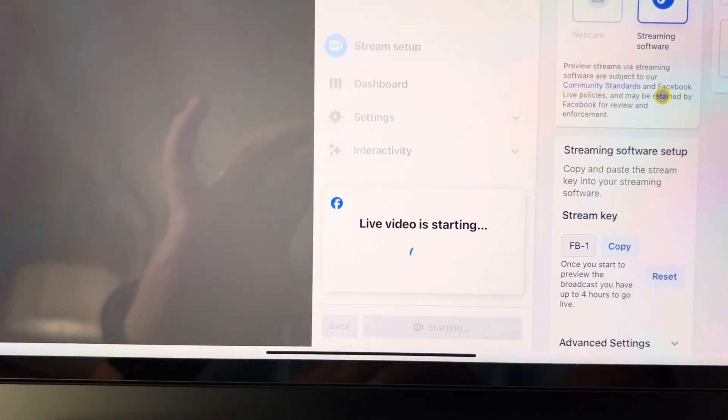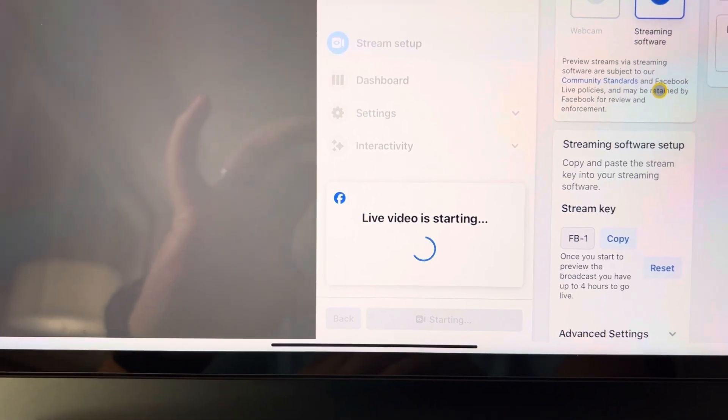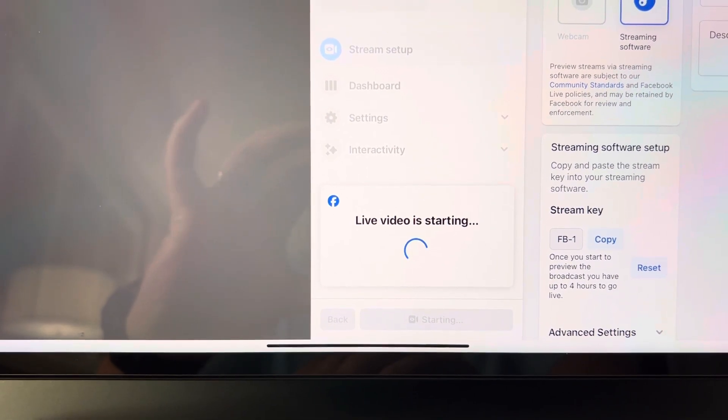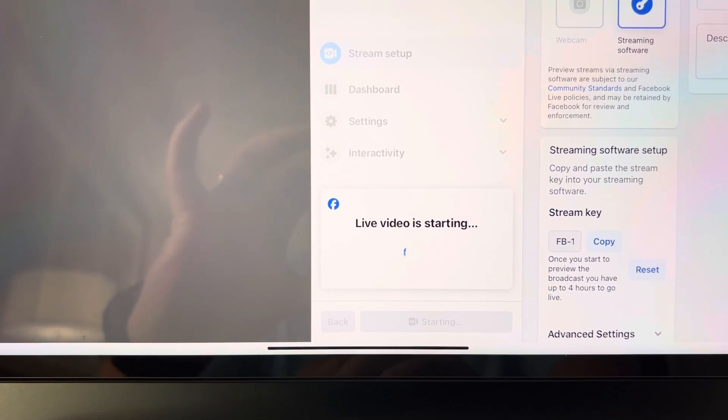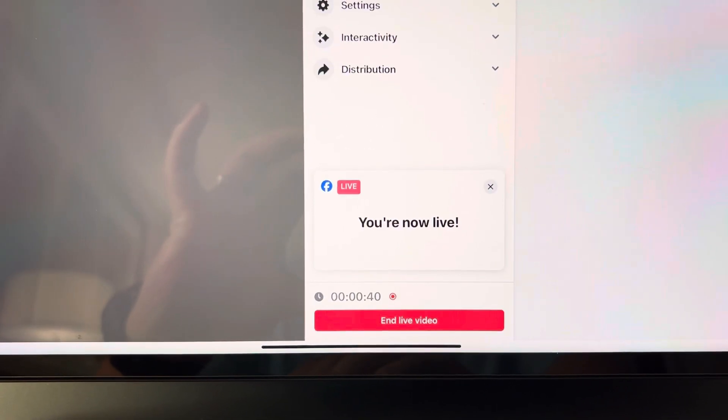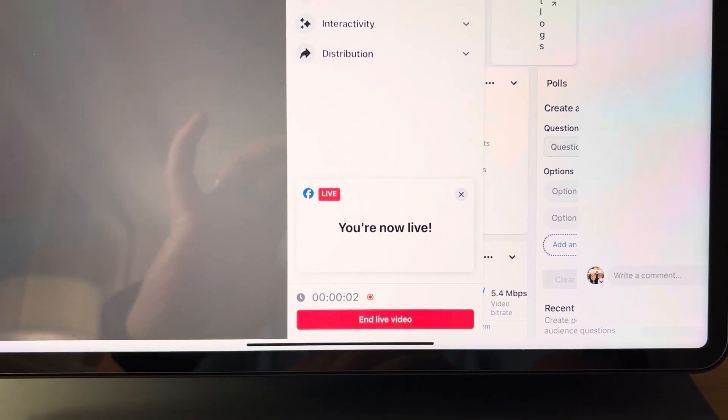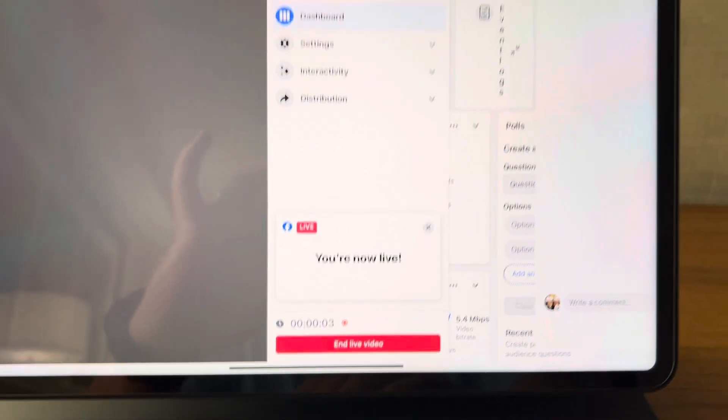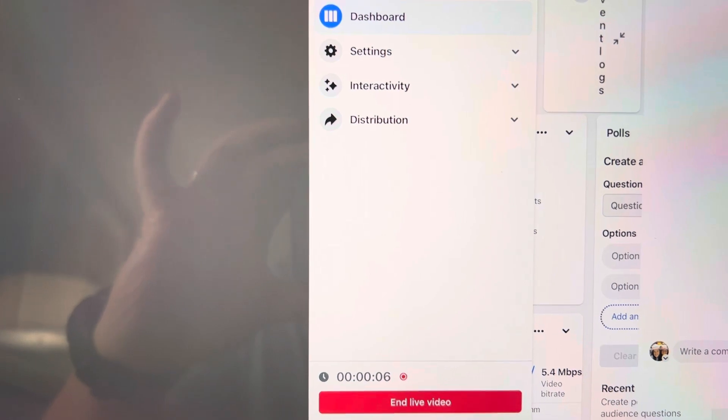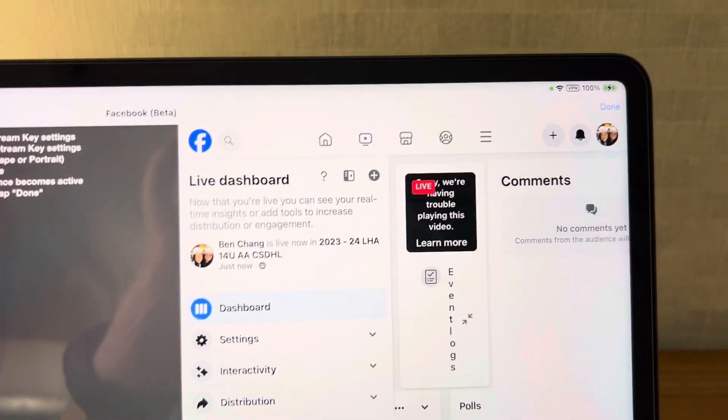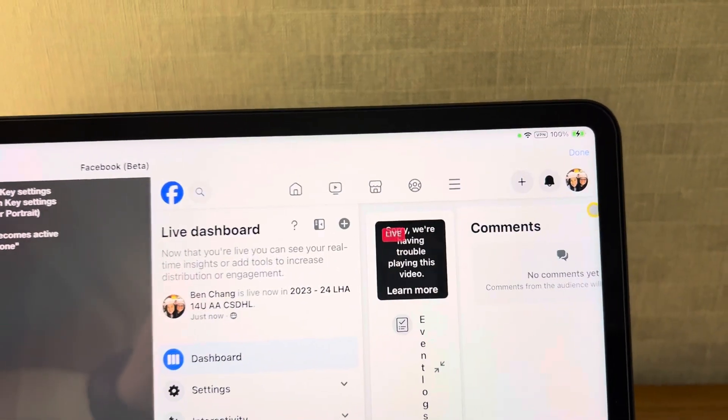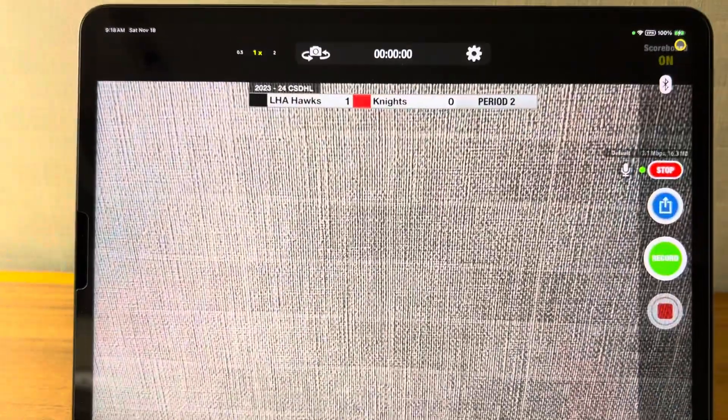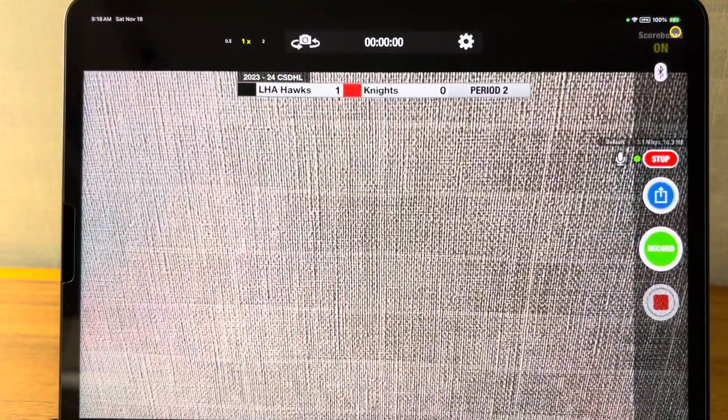You'll notice this message here. It says live video is starting. The device is now connecting. Once you're live on Facebook you'll notice this. Once you get this message here that says we're now live, go to the upper right hand corner and click done, and it'll take you back out to Scorecam.